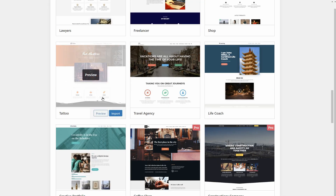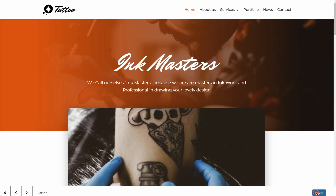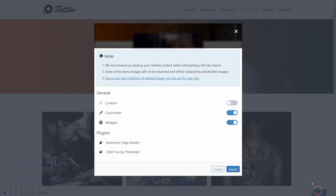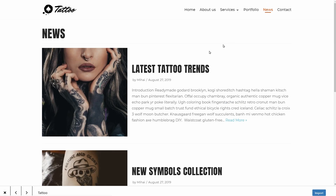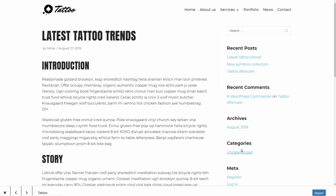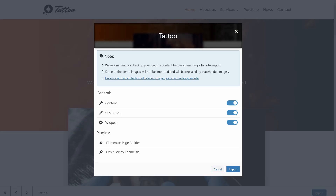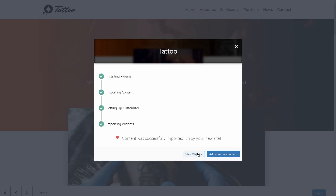If you want the tattoo demo, for example, click Preview and then Import. Choose if you want to import the content, which means that all images and text on these pages will be imported during the process. If the customizer is on, you'll import settings like color, typography, header, and so on. The widgets are what you see on the sidebar of your blog — you have widgets on single posts, pages, and in the footer area too. If you have an older WordPress website with custom content in your widgets area, make sure you deactivate the widgets import to keep your current content untouched. Then you can click on Import and enjoy your new website.